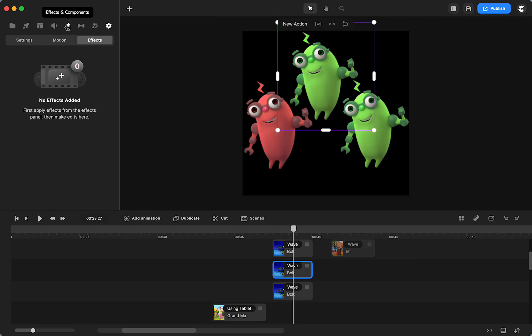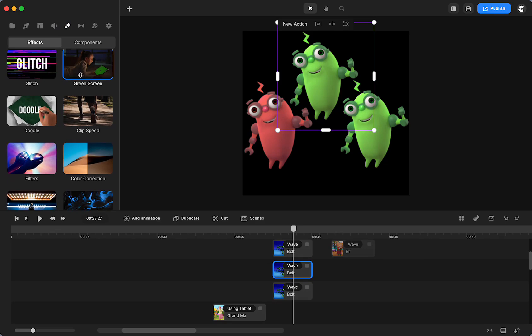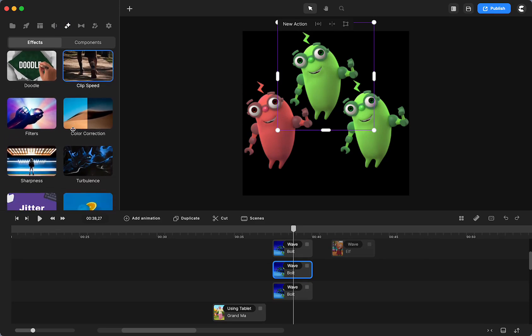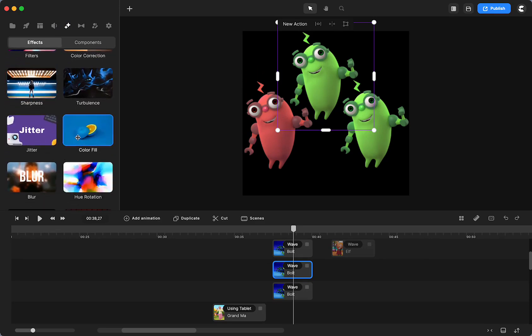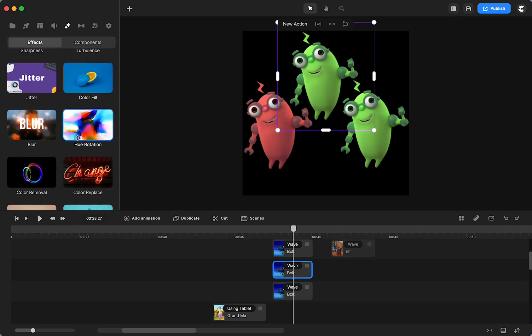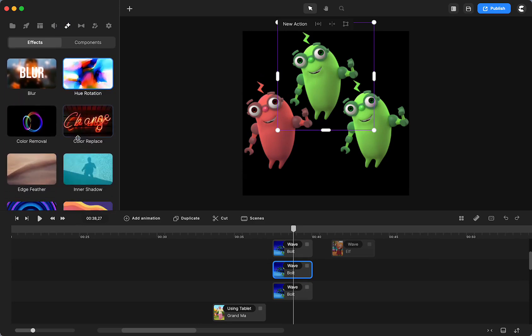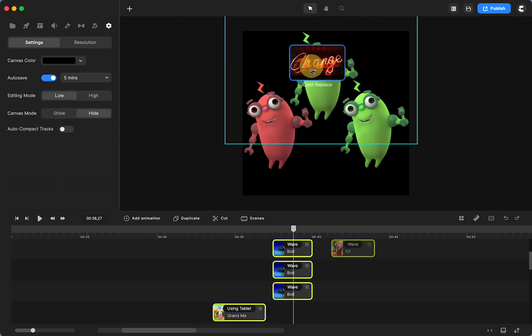I will go to components. You have green screen, you have color correction, you have some filters, color fill, keyword. There's so many different ways that you can change different colors. Color replace is what you use for this.